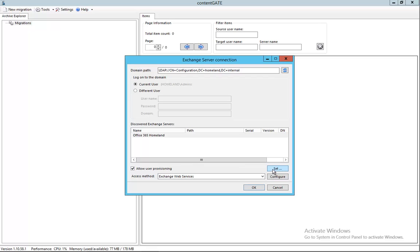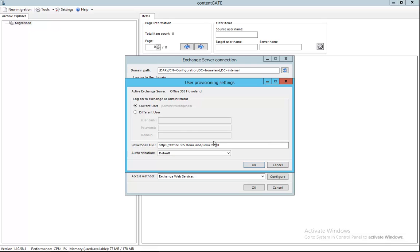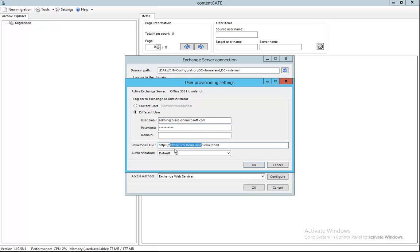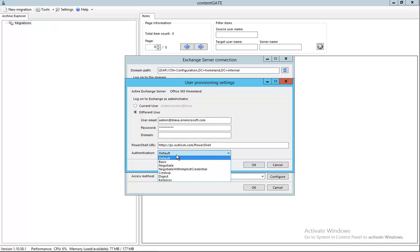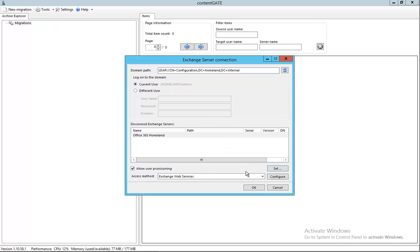And of course before we can continue, we need to provide the users who will be read out using the PowerShell feature of Office 365. I'll provide the same user I'm using to access the mailboxes and fill in the correct URL. The authentication method will be basic in this case. So click OK and click OK again. We are establishing the connection to the Office 365 services, and in a couple of seconds we have defined our migration configuration.